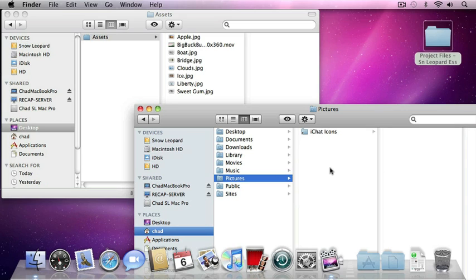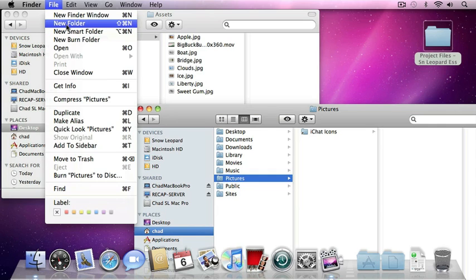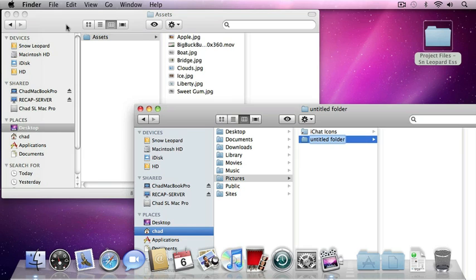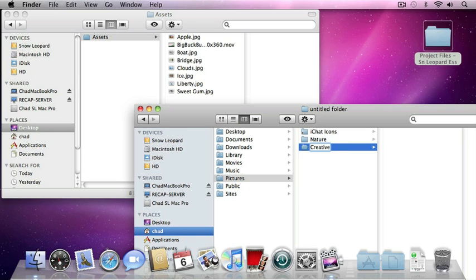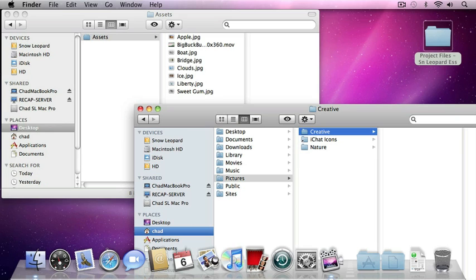Right now there's only one folder that contains my iChat icons, but we're going to create some new folders to organize our files. To do that, I'm going to make sure that I have the Pictures folder highlighted and I'm going to go to the file menu and choose New Folder. The name is automatically highlighted allowing me to type in a new name, so I'm going to type the word nature, then press the return key to commit that change. Now I want to create another folder inside of the Pictures folder. This time I'm going to use the keyboard shortcut Shift-Command-N to create a new folder, and I'm going to name this one creative. Press the return key to commit that change, and now I've got a couple of folders to organize my files.